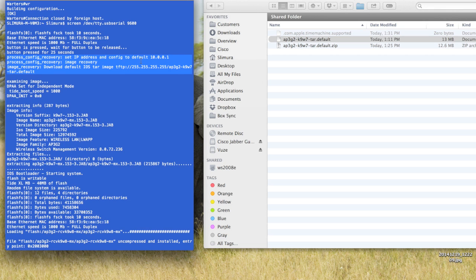I usually do 10.0.0.5. It works completely fine. And you can also see here too, the reason why we rename the file is because the AP goes out and looks for, does a broadcast and looks for that exact file name to load up.